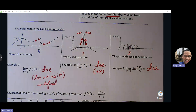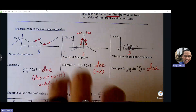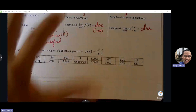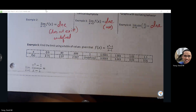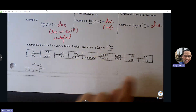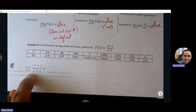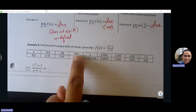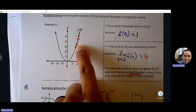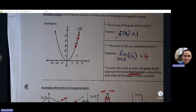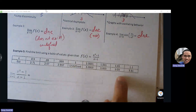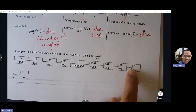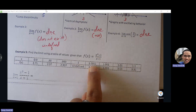We can also find limits using a table of values. Let's say I want to plug points around X = 1. I choose 0.9, 0.99, 0.999 — points getting closer to one from the left — and similarly from the right side. This is like using arrows headed toward the destination from each side, just using numbers instead of a graph.